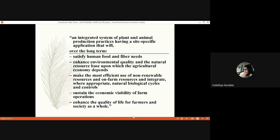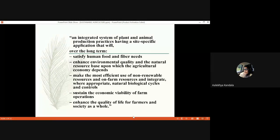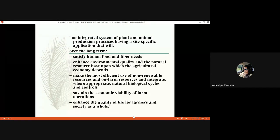Sustainable agriculture is defined as an integrated system of plant and animal production practices having site-specific application that will, on the long term, satisfy human food and fiber needs, enhance environmental quality and the natural resource base upon which the agricultural economy depends, make the most efficient use of non-renewable and on-farm resources, integrate natural biological cycles and controls where appropriate, sustain the economic viability of farm operations, and enhance the quality of life for farmers and society as a whole.